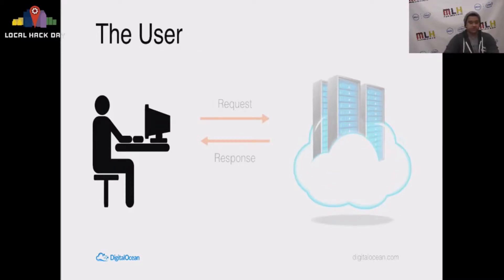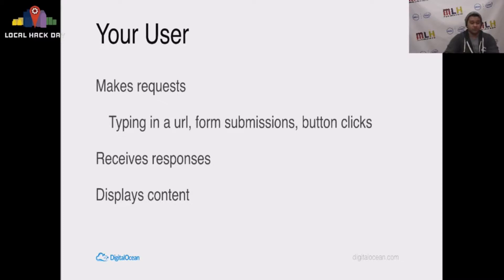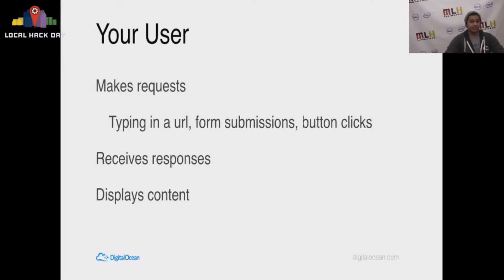Let's start with the user. Your user is responsible for making a request. That can be typing in a URL, filling out a form online, clicking a button on your webpage and triggering that to send some kind of request, or he could be on a terminal using curl and just physically sending a request.